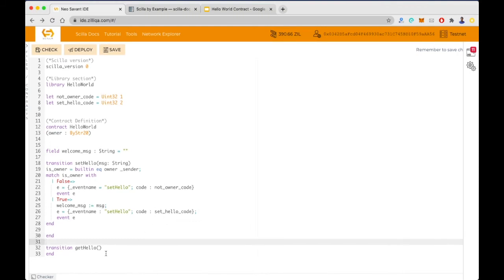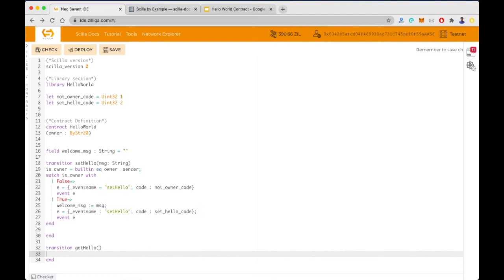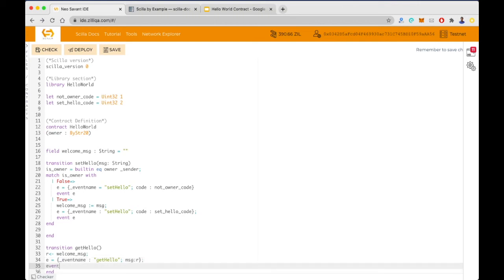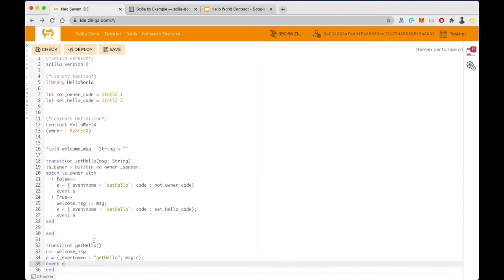Now let's write the getHello transition. We need to first get the value of welcome_message and then emit that value as an event. The syntax for reading a mutable variable is: we define a local variable 'r' using a leftward-pointing arrow and 'welcome_message'. Then we create a new event, specify the event name as 'getHello', add a message property with value r, and emit this event.